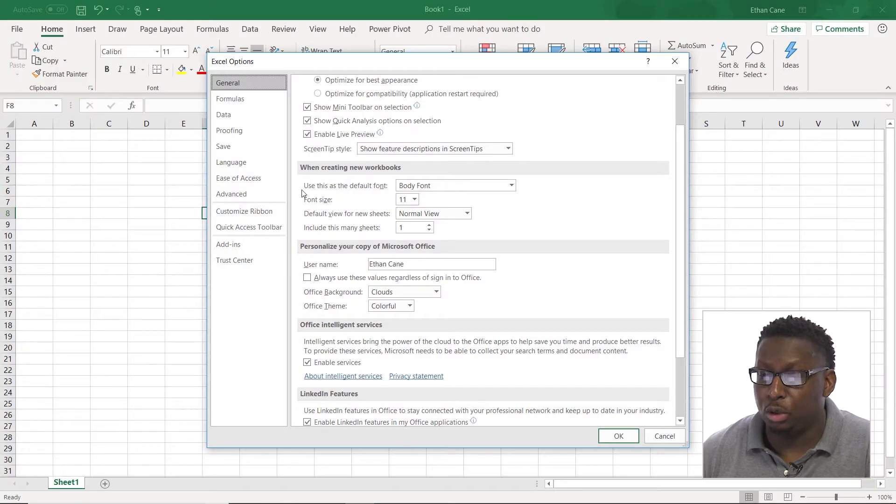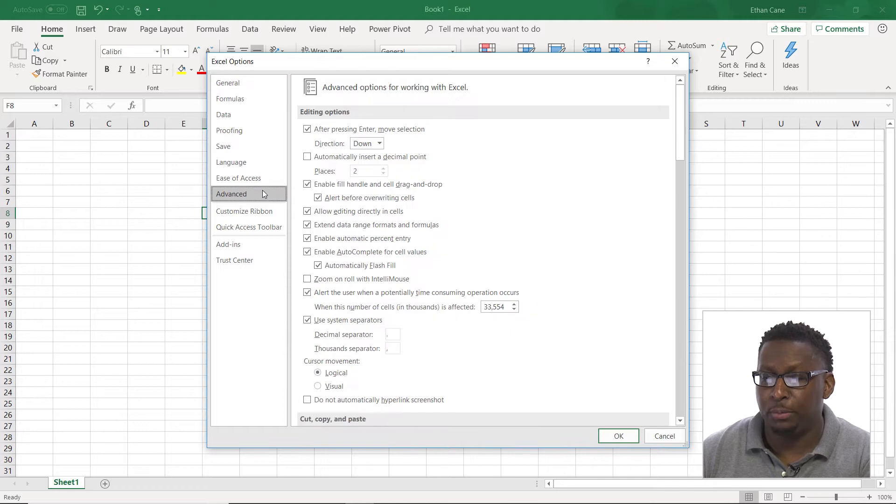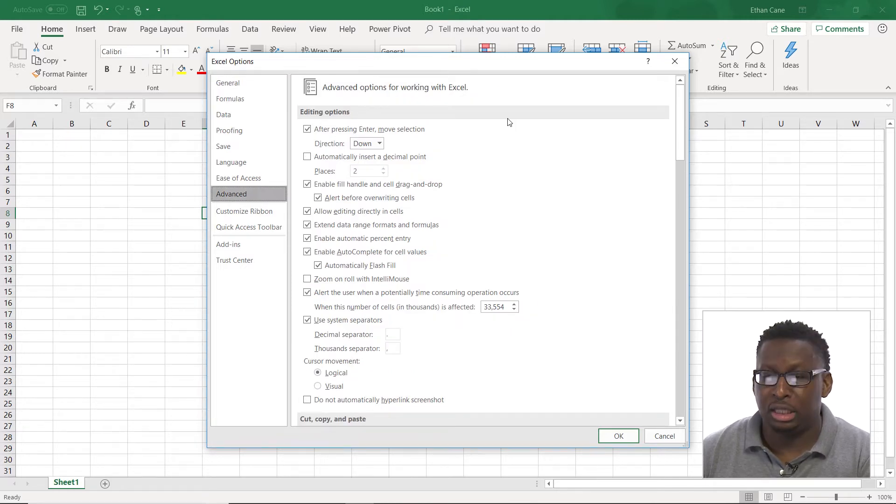Let's talk about the advanced options area inside of our options section. I'm going to go over here to advanced. I already have my Excel options open. I'm going to go to advanced. And there are several things that are in here.